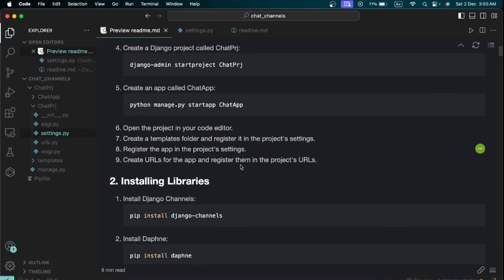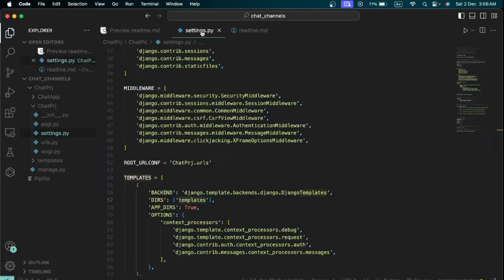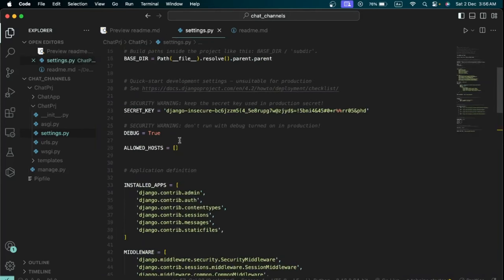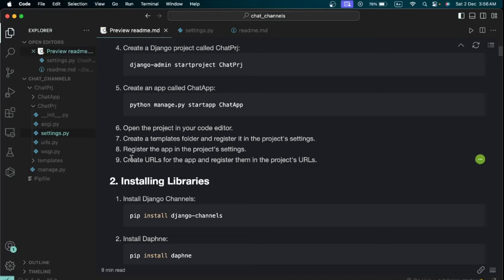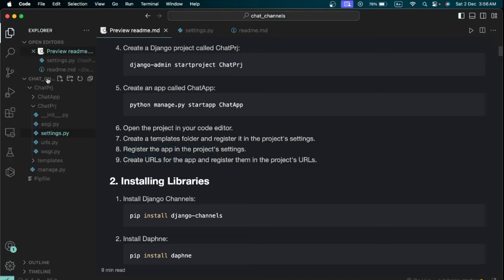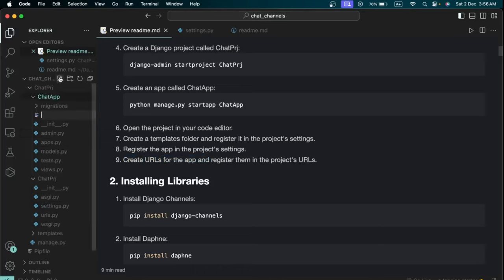Register the 'chat-app' app we created in the installed apps list in settings.py — I'm going through this quickly since I expect you already know how to set up a Django project. Then we need to create a URL routing file for the app. Go to the chat-app folder and create a file called 'urls.py' so we can keep routing separate from the project.